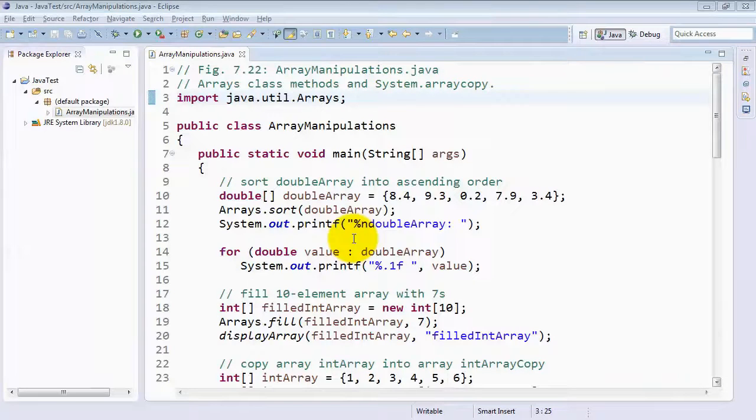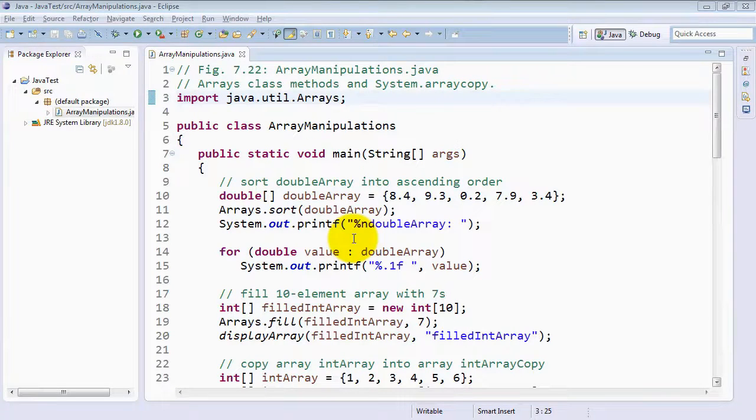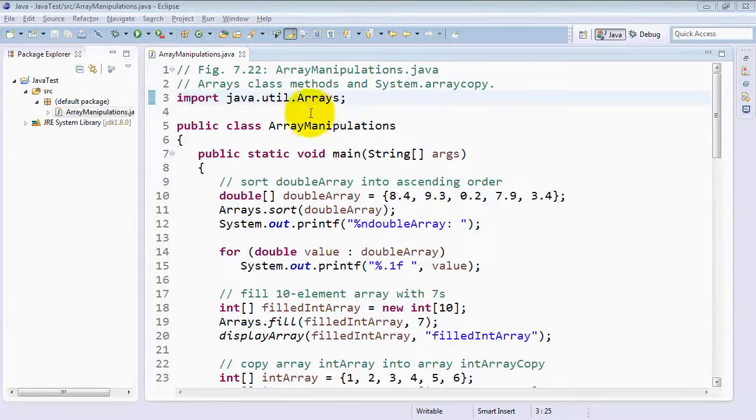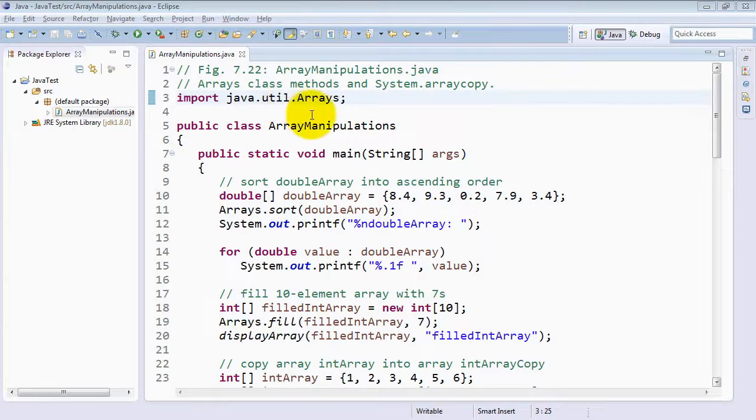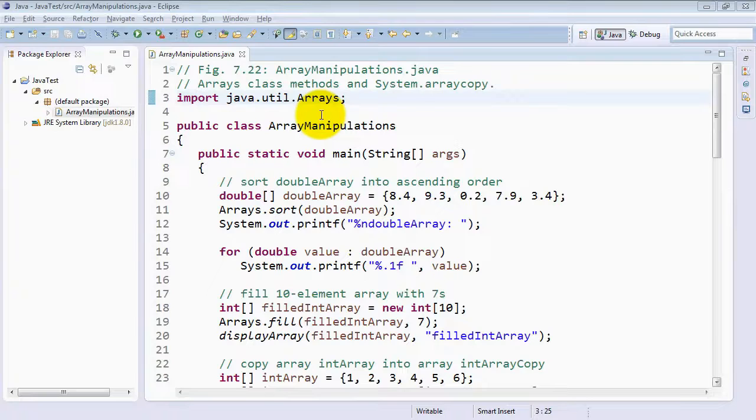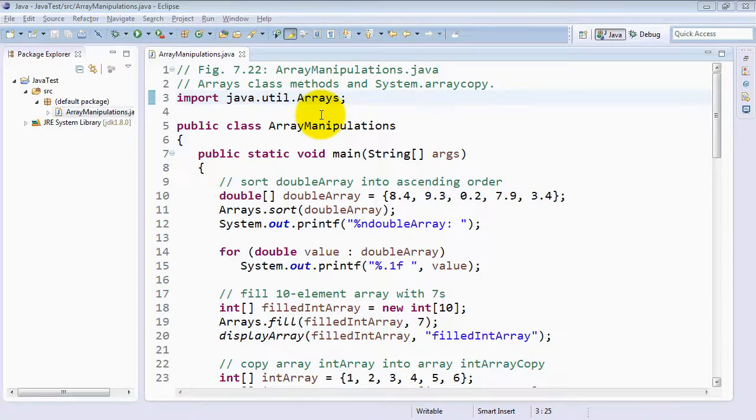In this example, we talk primarily about a class called Arrays from the java.util package, which contains lots of static methods for performing some common array manipulations.